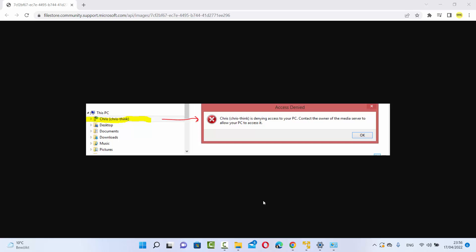In this video I'm going to show you how you can solve a problem on your Windows 11 operating system which says 'Access Denied'. You can see this kind of warning — it's denying access to your PC and telling you to contact the owner of the media server to allow your PC to access it.